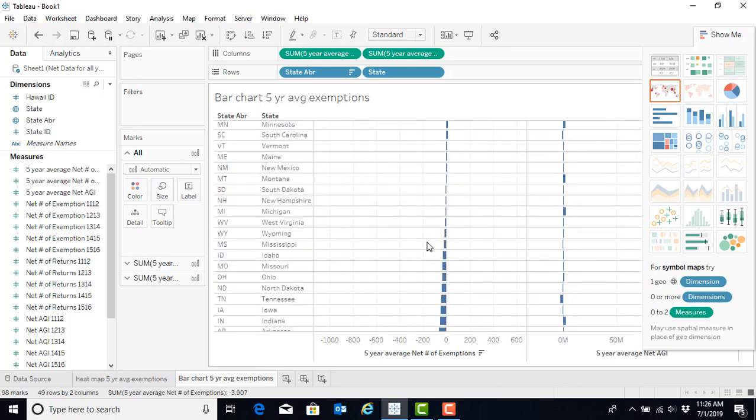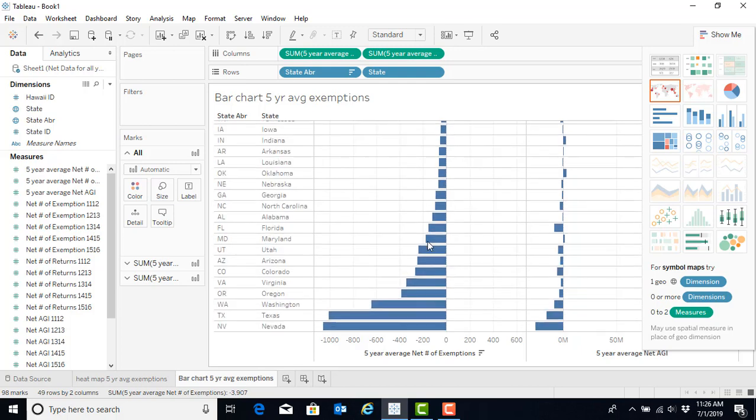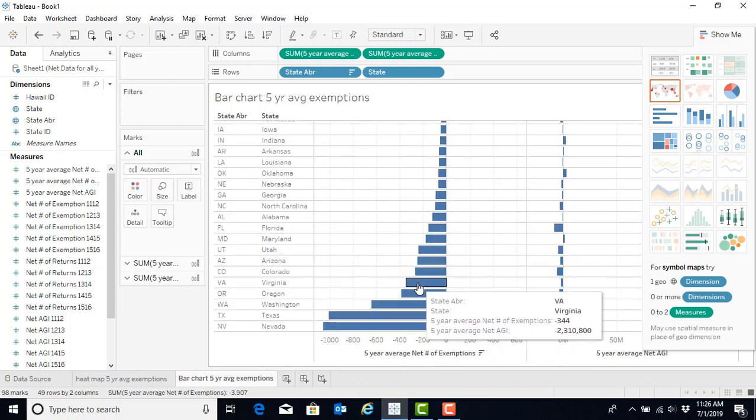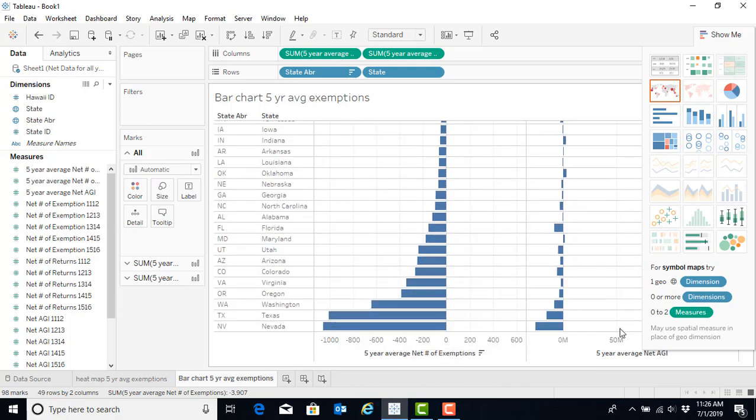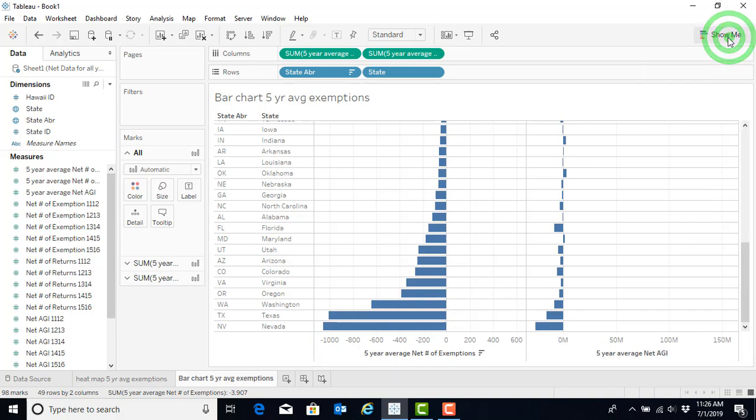And if we scroll down which five states we lose the most people to, perhaps during the presentation, let me click off of this show me to minimize that.